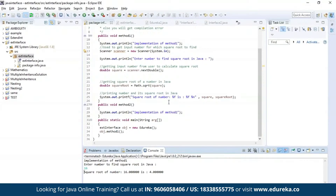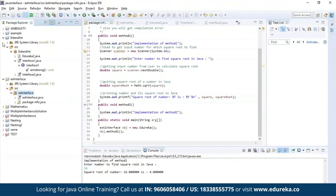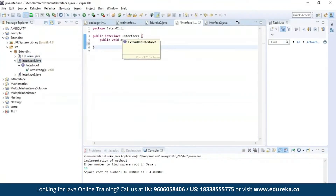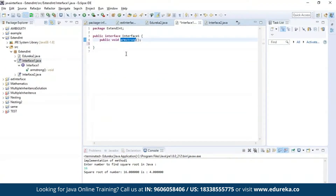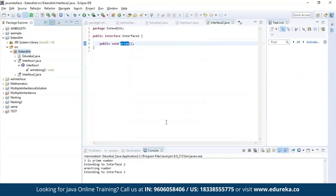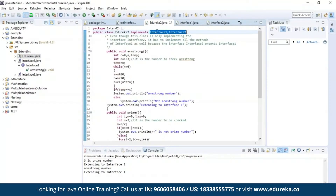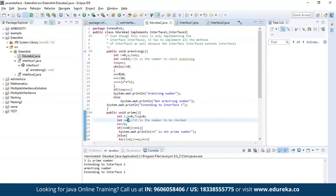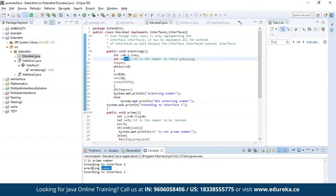Now let us execute a different example where we will be implementing methods from two different interfaces. As you can see, this is my first interface — my first method is to find out whether a given number is an Armstrong number or not. The second interface has a method to find out if a given number is prime or not. As you can see, class edureka2 has successfully implemented both the methods from interface 1 and interface 2. I gave 3 as input — the result is it is a prime number. I gave 153 — the result is it is an Armstrong number.